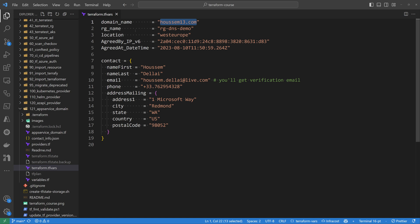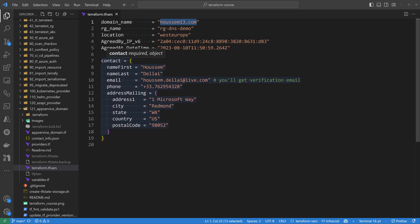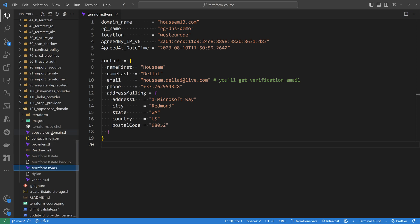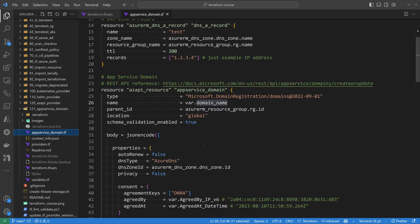In terraform.tfvars I also have variables for the resource group name, the location, the agreed IP in IPv6 format, and the datetime to be used for the creation of the App Service Domain. There's also a section for contact info including first name, last name, email, phone, and mailing address, all of which will be used within the azAPI resource.